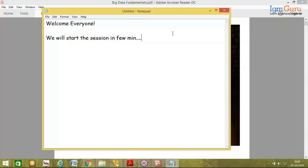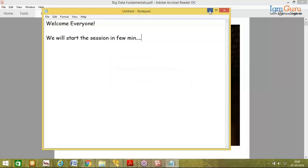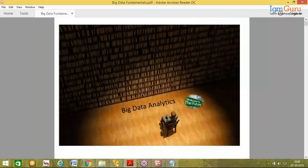This is Sandeep, your host and trainer for the day. Please confirm on the chat window that I am audible to all of you. Thank you for your confirmation.